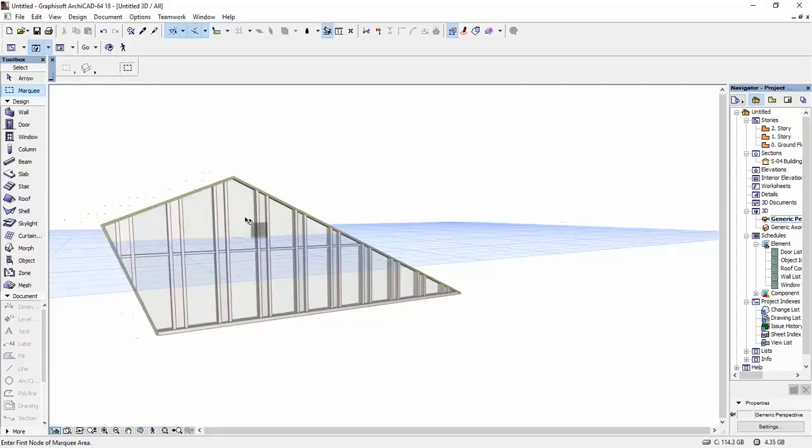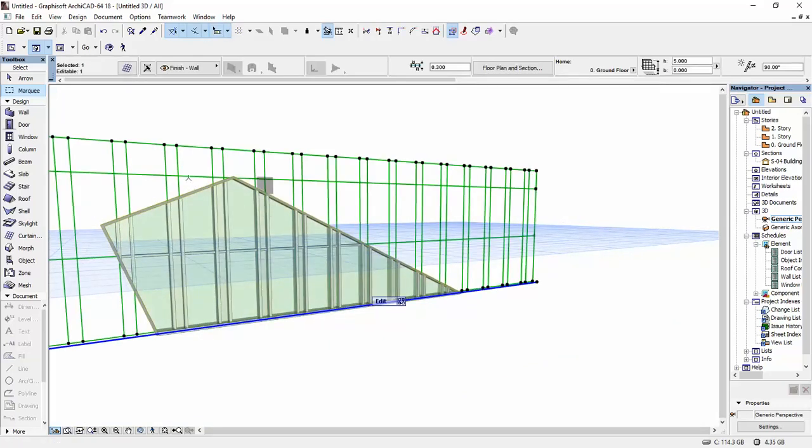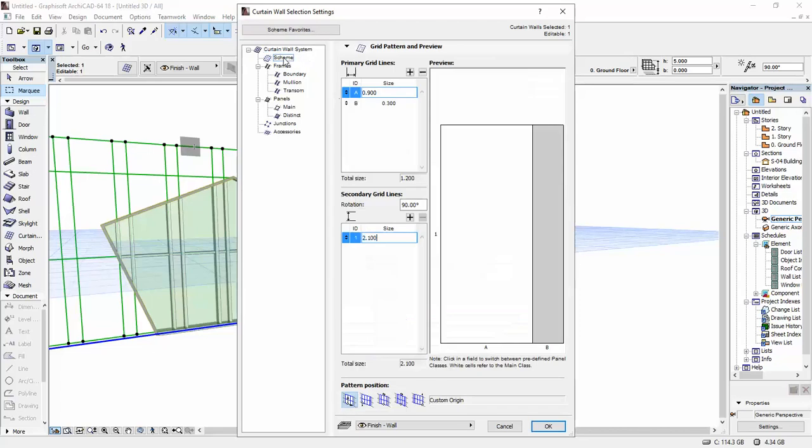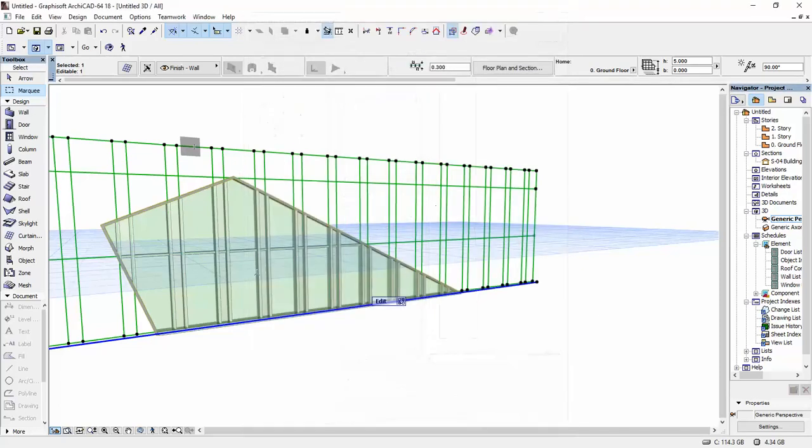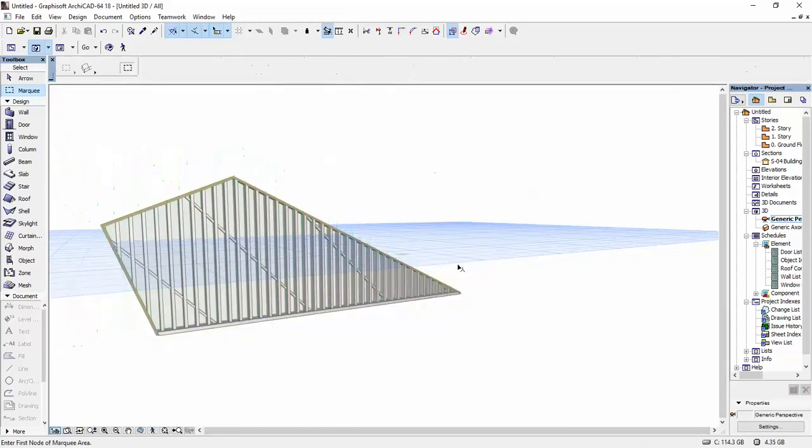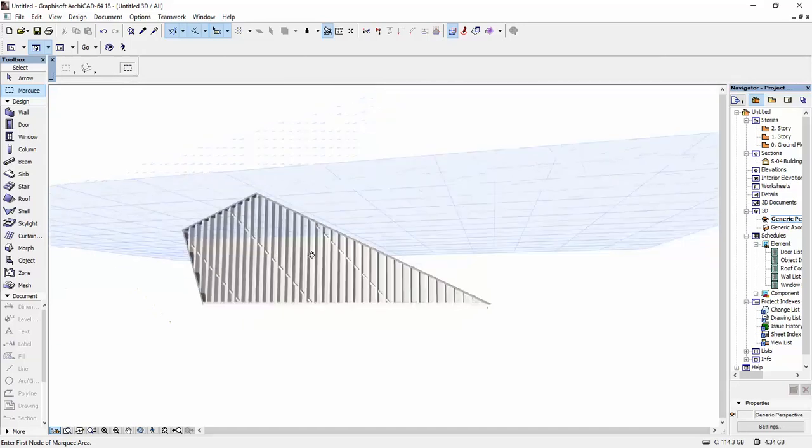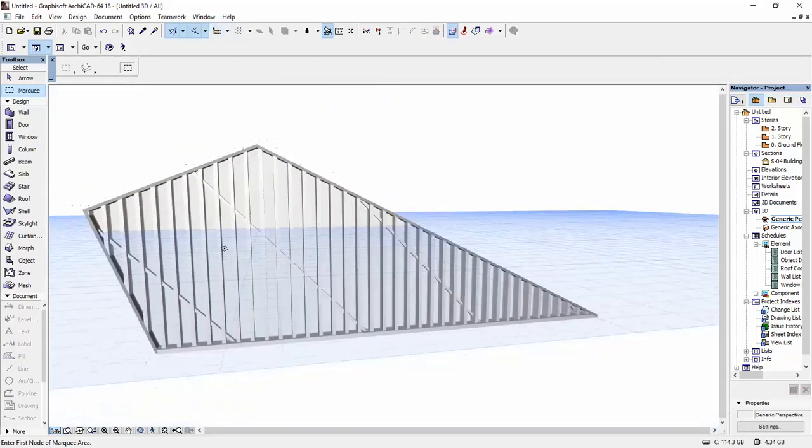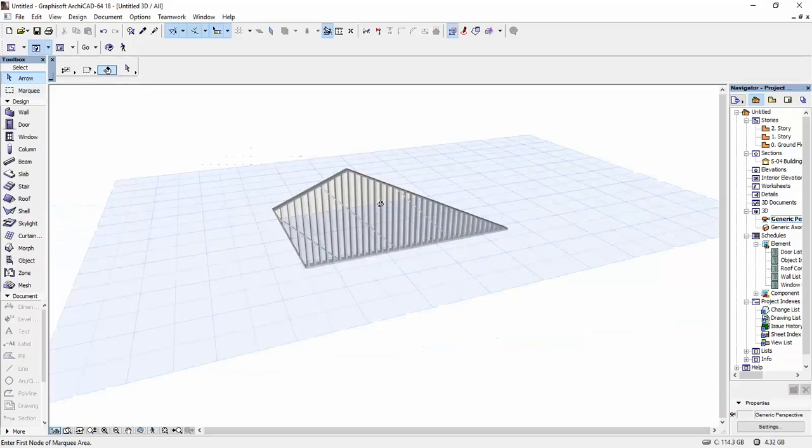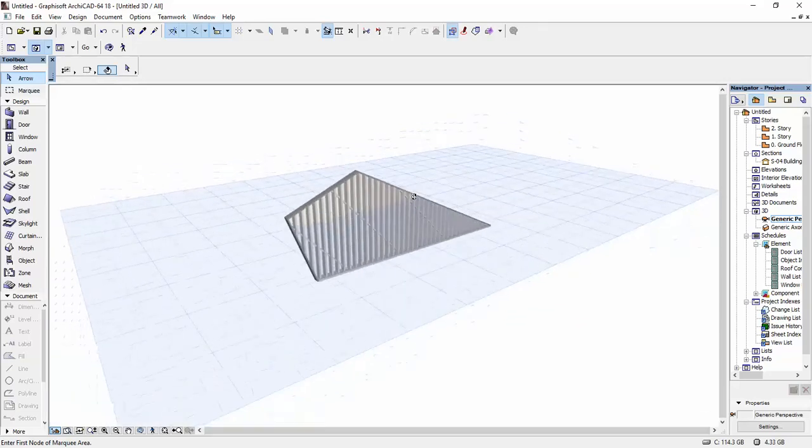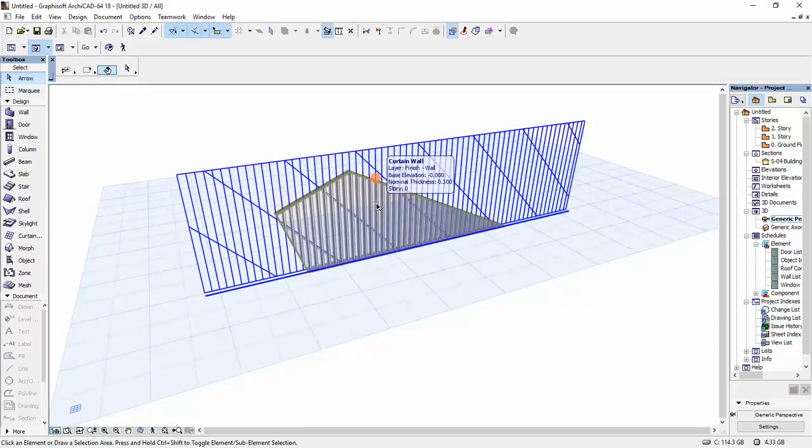Once you're done, you can also keep modifying your curtain wall—maybe the scheme you're going to do it a bit differently—and it will always update and it will work just fine. I hope this video helps you, and if you have any video requests, please leave them in the comments below. Okay, bye bye.